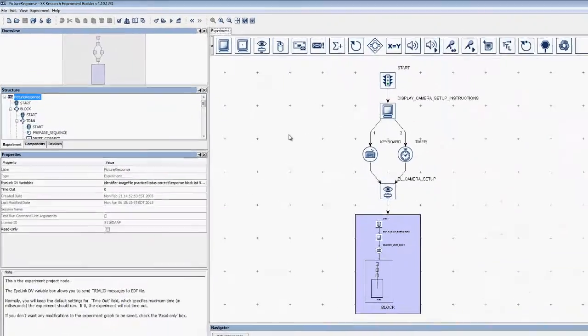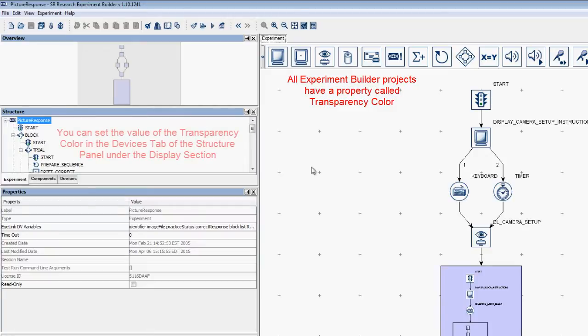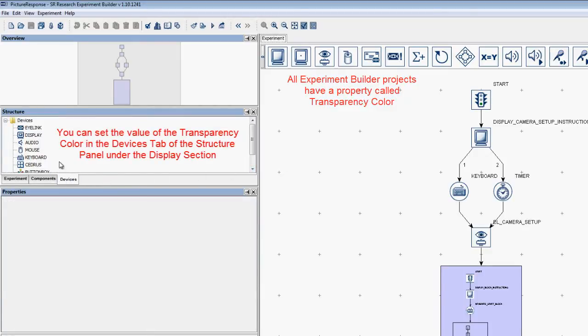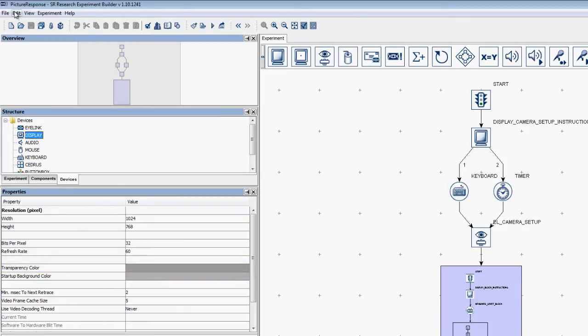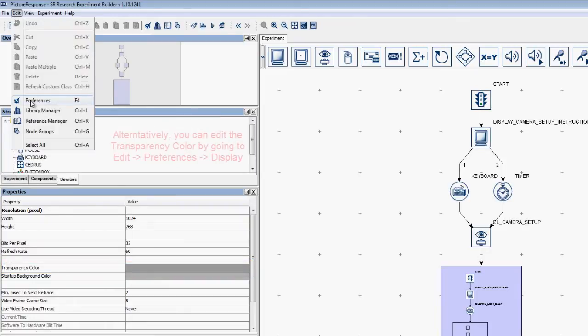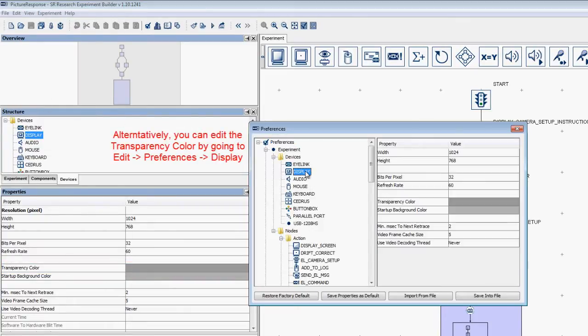All Experiment Builder projects have a property called transparency color. You can set the value of this transparency color in the Devices tab of the Structure panel under the Display section, or by going to Edit Preferences Display.